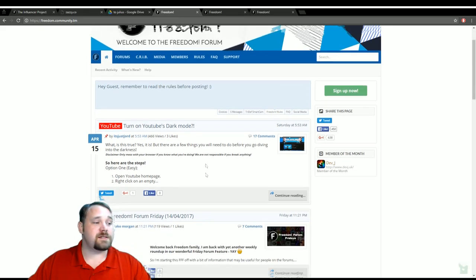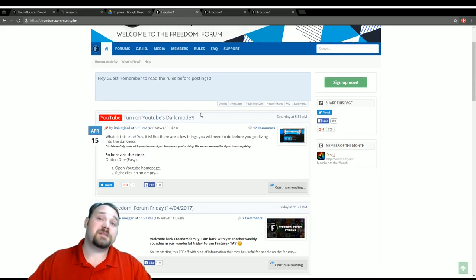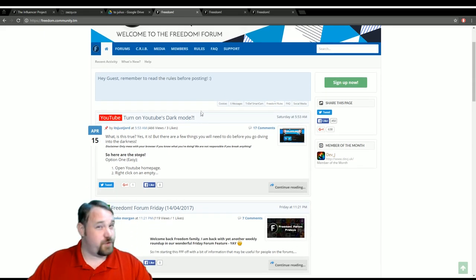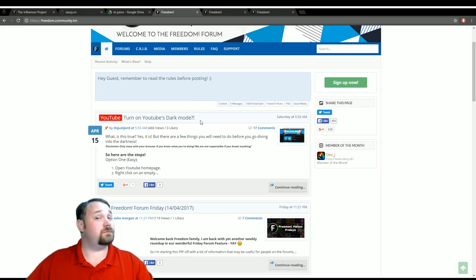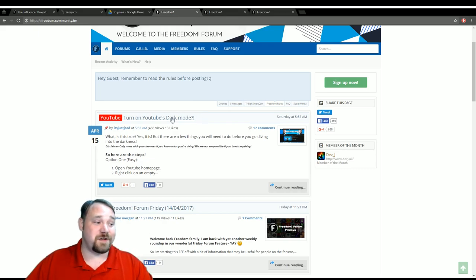For instance, YouTube has a secret dark mode. Do you know how to turn it on? This post here may be for you.